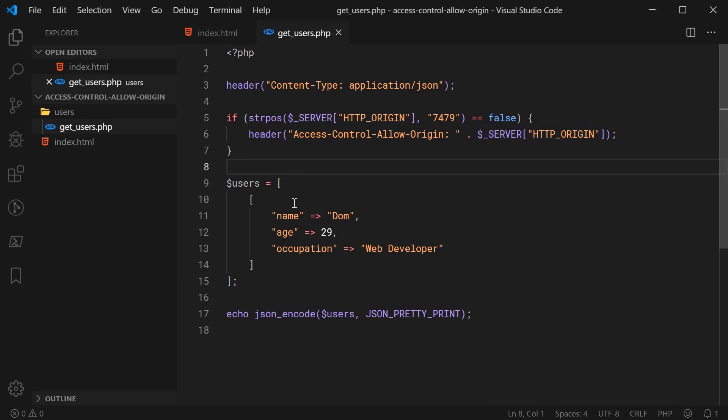And that is the Access-Control-Allow-Origin HTTP response header. Thank you for watching, guys, and I'll see you later.